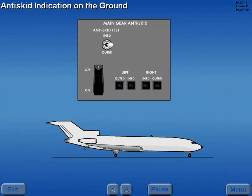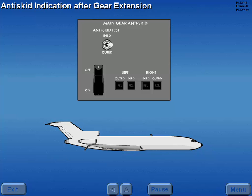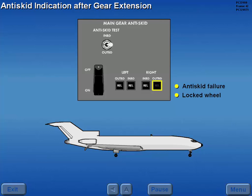On the ground, if nose gear strut extension becomes excessive with the anti-skid switch on, the inboard brake release indicators illuminate until strut extension is reduced. In flight, after landing gear extension, failure of any brake release indicator to illuminate indicates either a failure within the anti-skid system or a locked wheel. Refer to the pilot's operating manual for the appropriate procedures to follow.